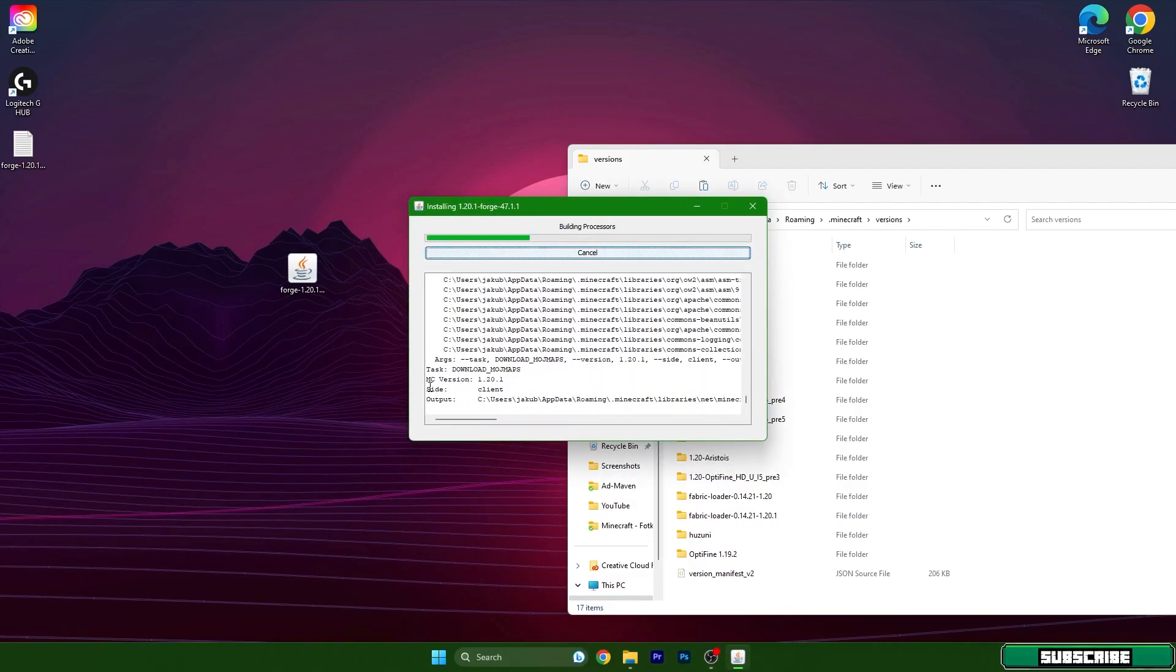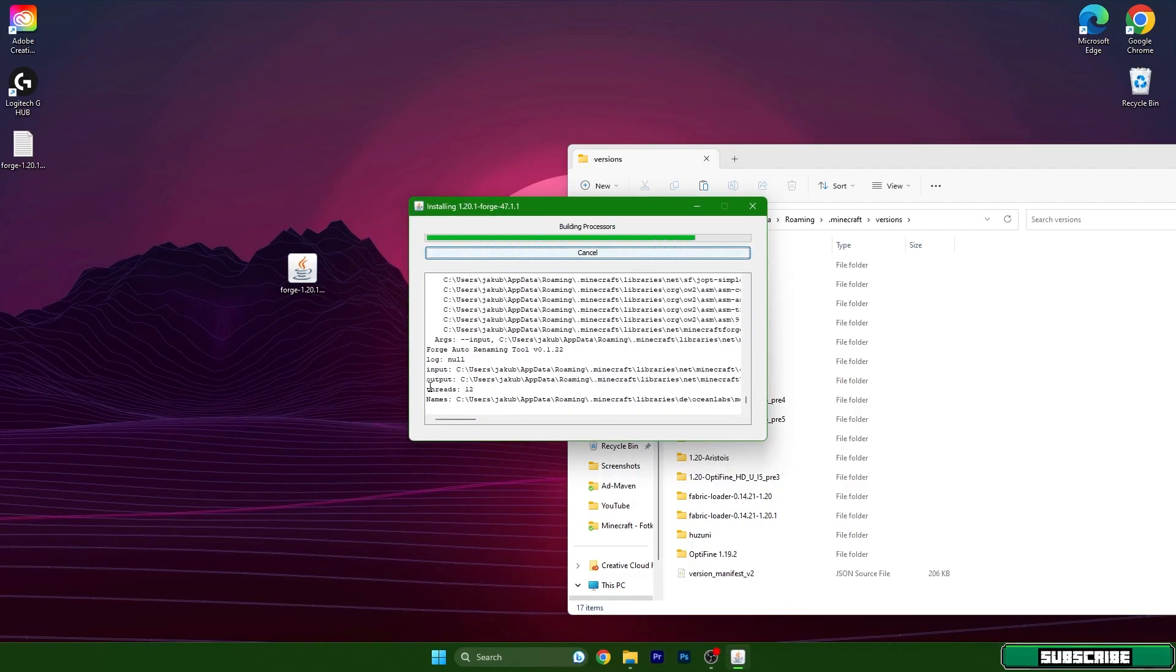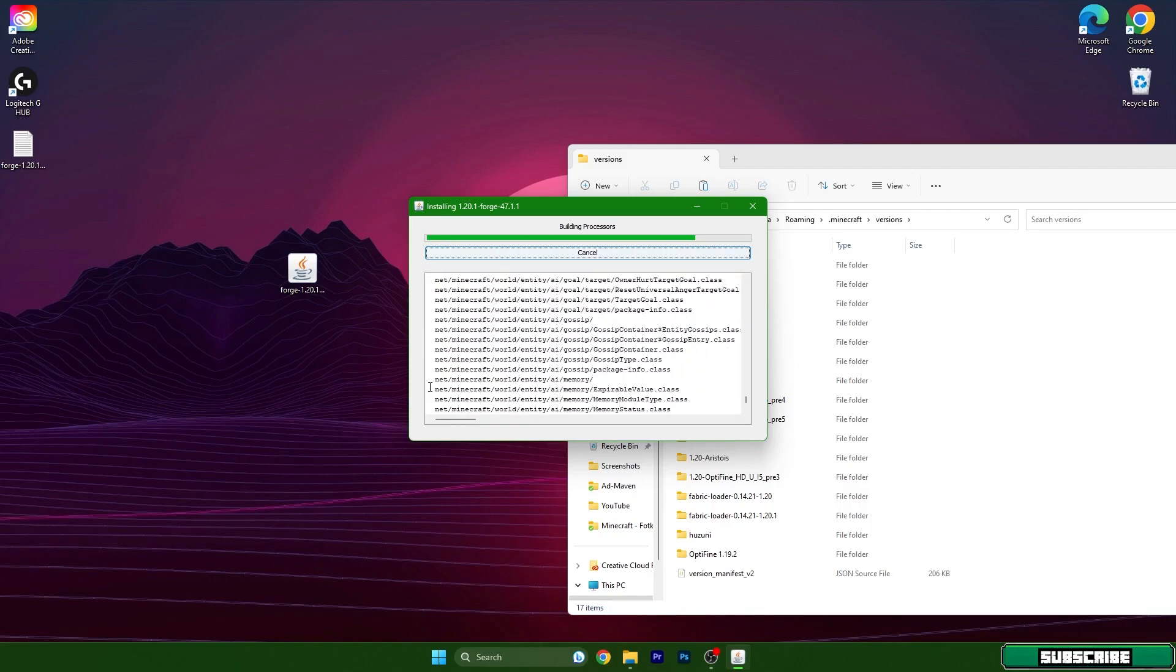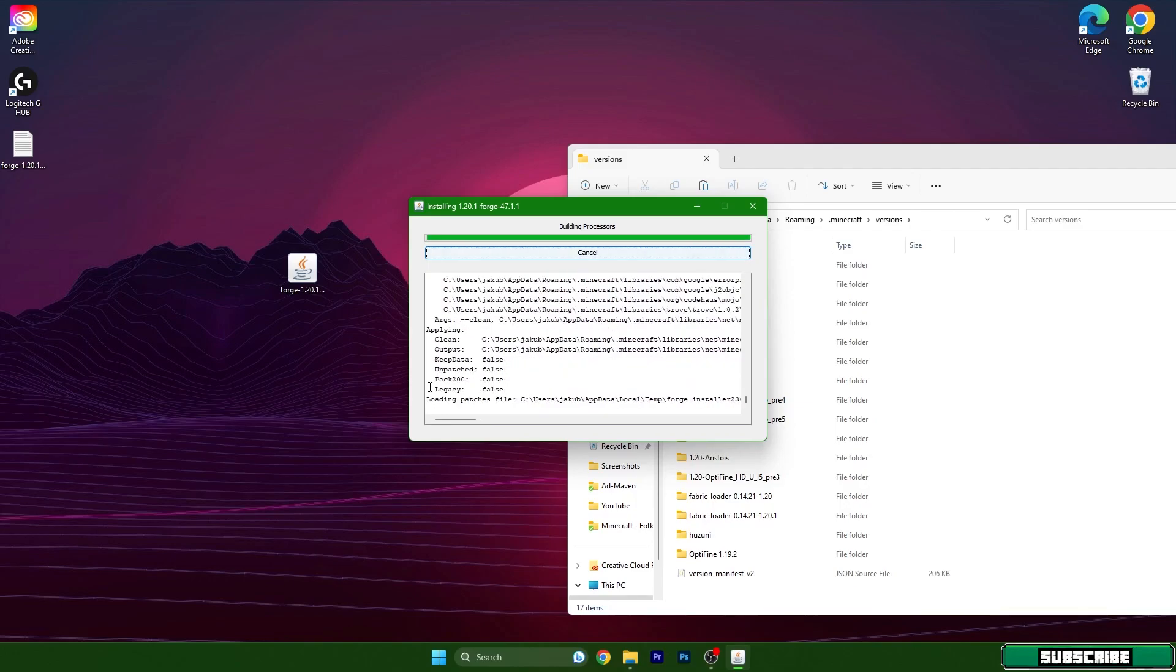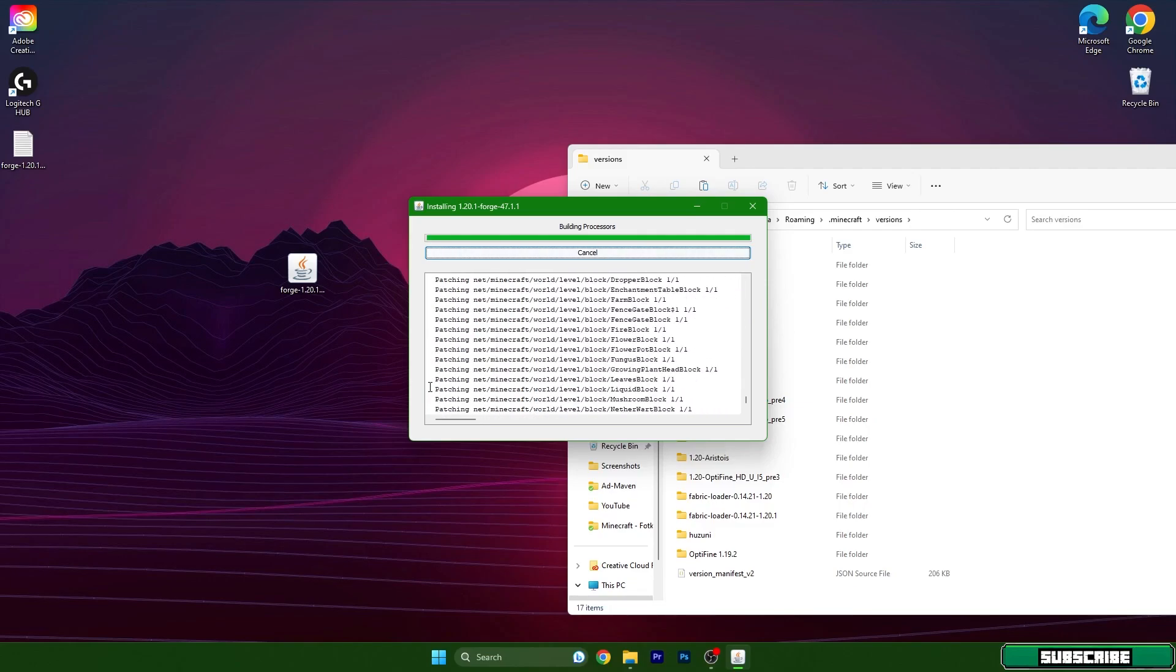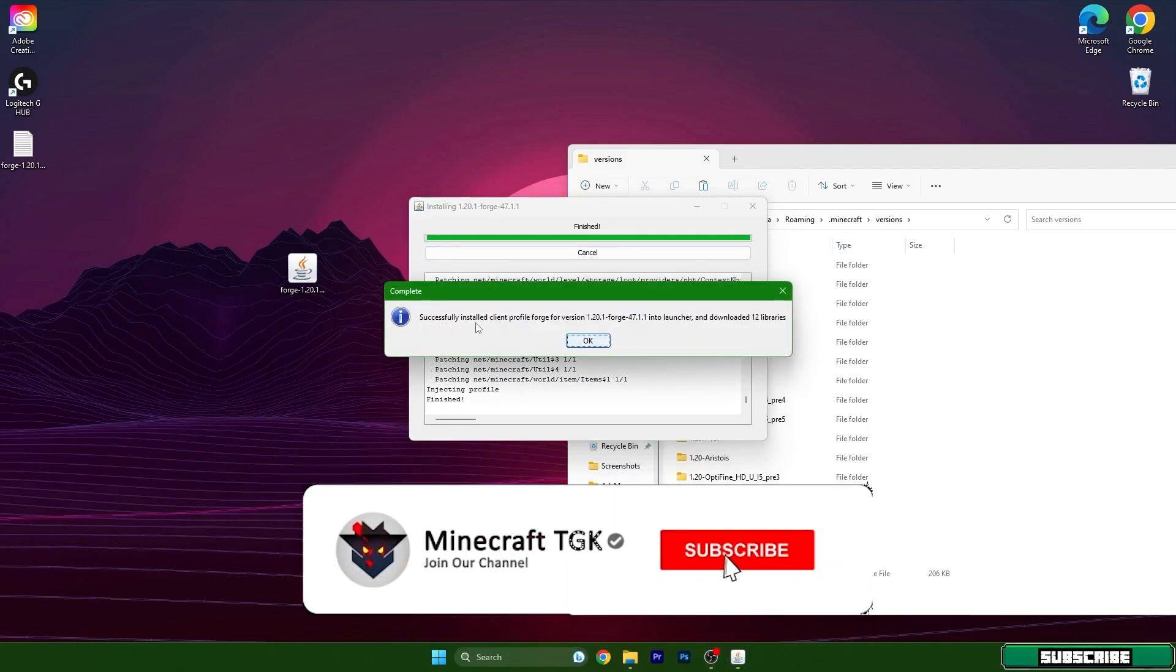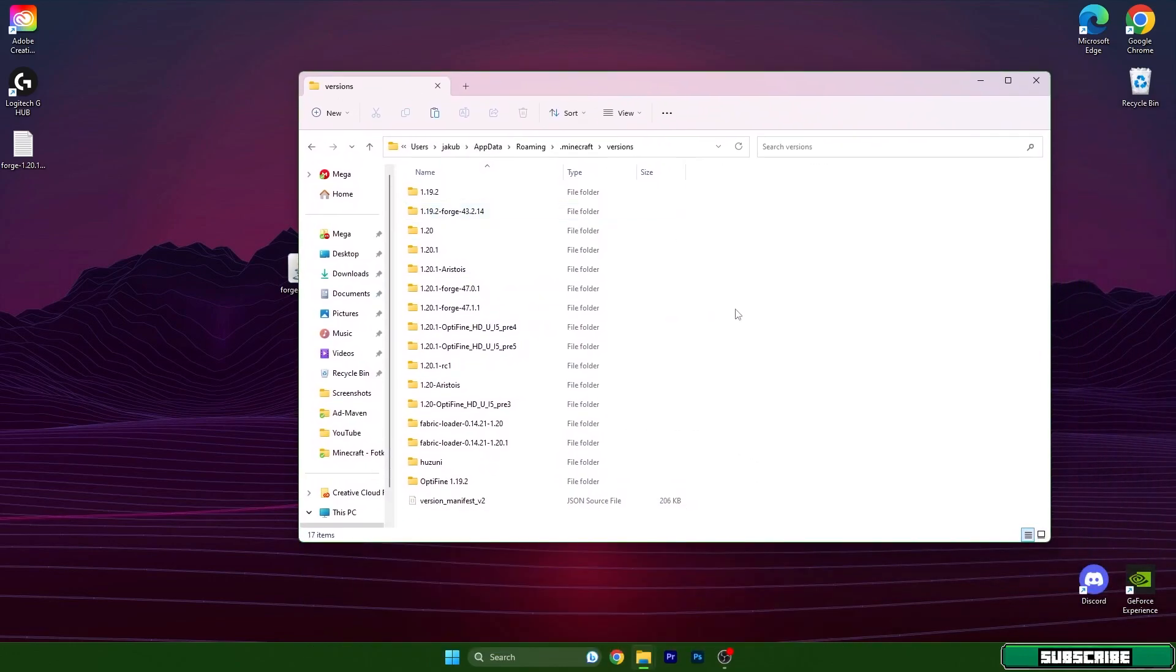Then we need to wait a couple of seconds. It usually takes 5 to 10 seconds and it will be installed and we have to check the version folder if we have 1.20.1 in there. So as you can see it says successfully installed client profile and now we have to check if 1.20.1 is here.